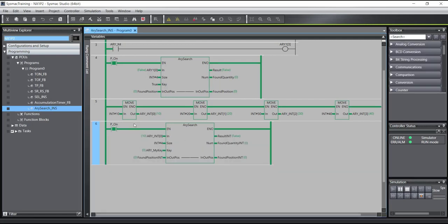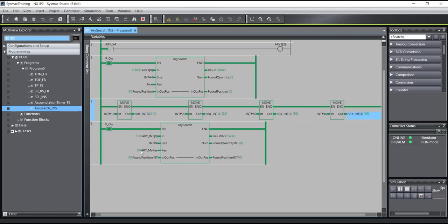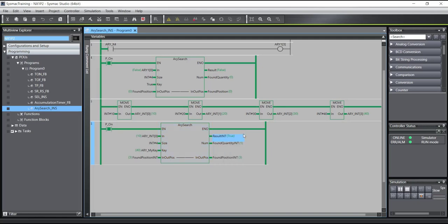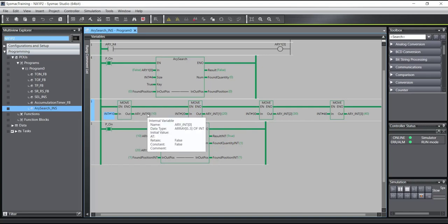As you see, we have 10, 20, 30, 40 in the array, and the result is false because I am searching for 0 and none of them is 0. For example, if I write 40 as the key, you can see the result is true — Array Search found one member with value 40, and the position is 3. If I write 20, the result is true, found member is 1, and the found position is 1.